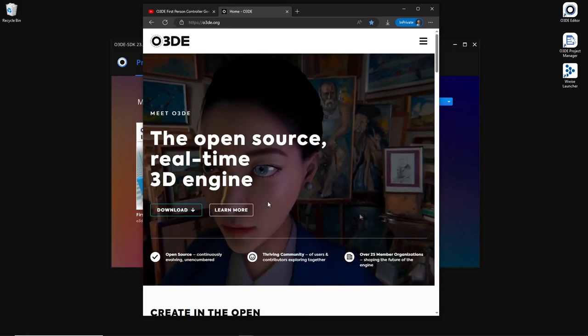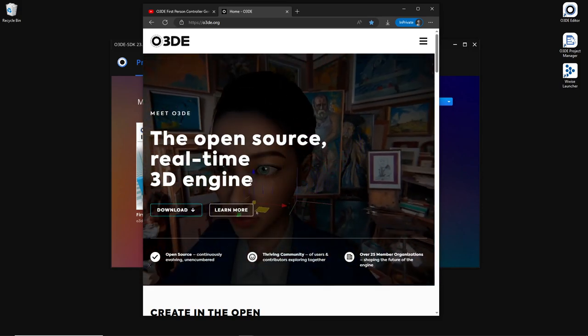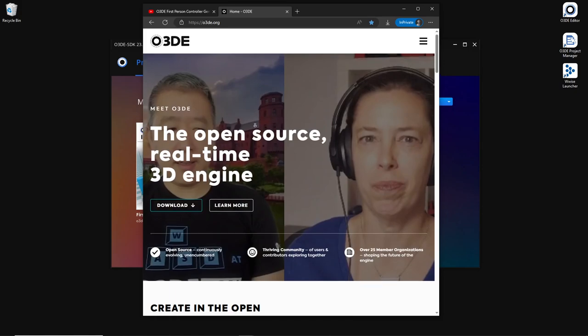It used to be based on CryEngine, and then it became Lumberyard, and now it is O3DE.